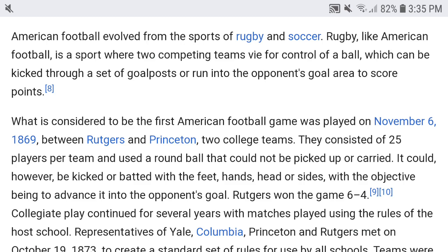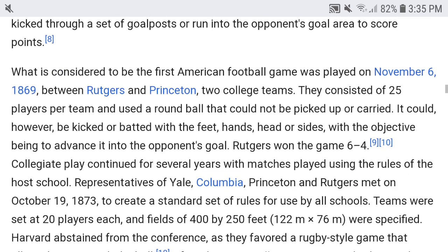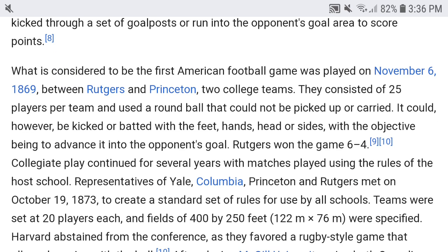What is considered to be the first American football game was played on November 6th, 1869, between Rutgers and Princeton — two college teams. The first football game was actually played by college teams, which is interesting. They consisted of 25 players per team and used a round ball that could not be picked up or carried.